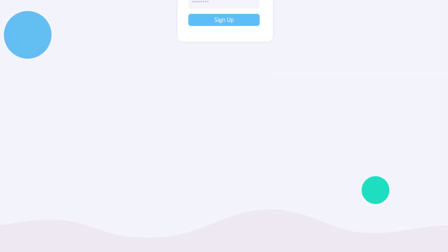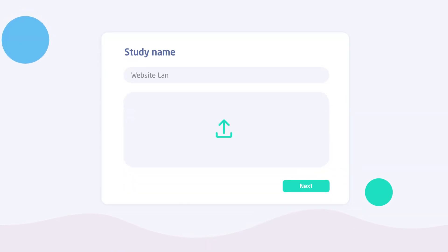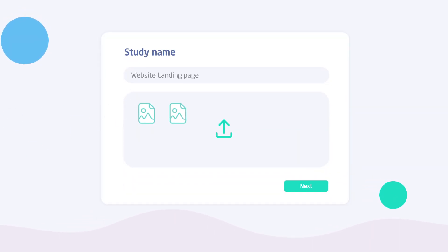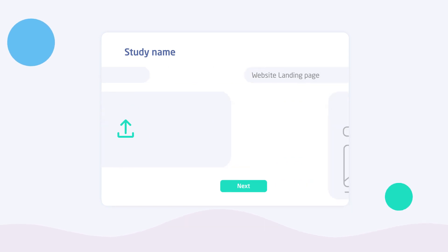Log in, enter your study name, and upload the design files you want to test.